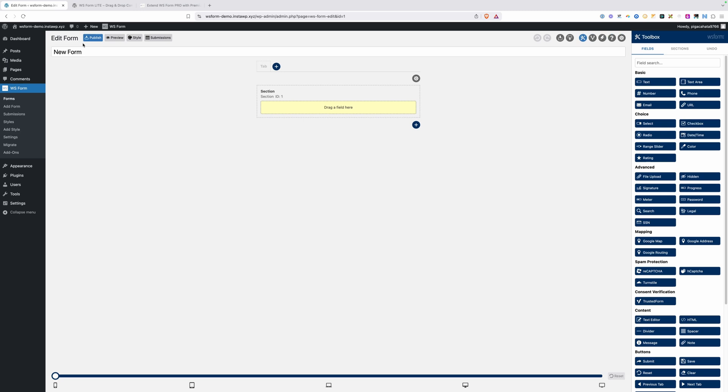Across this top toolbar, you have all your basic needs covered. You can publish your form, preview it, style it, or view your submissions. We'll go through all of these in the video. Over here on the right-hand side, you have undo, redo, import form, export form.